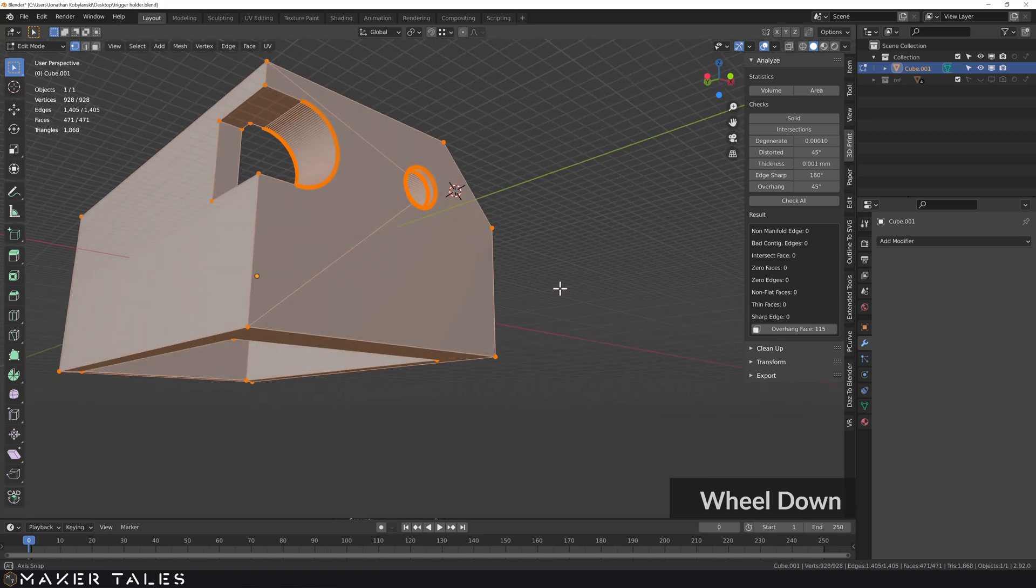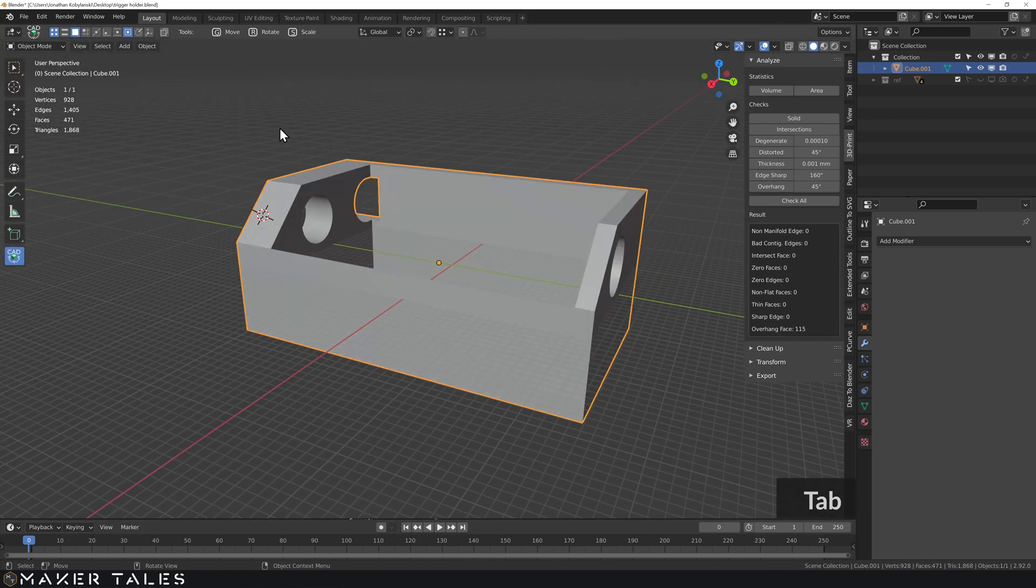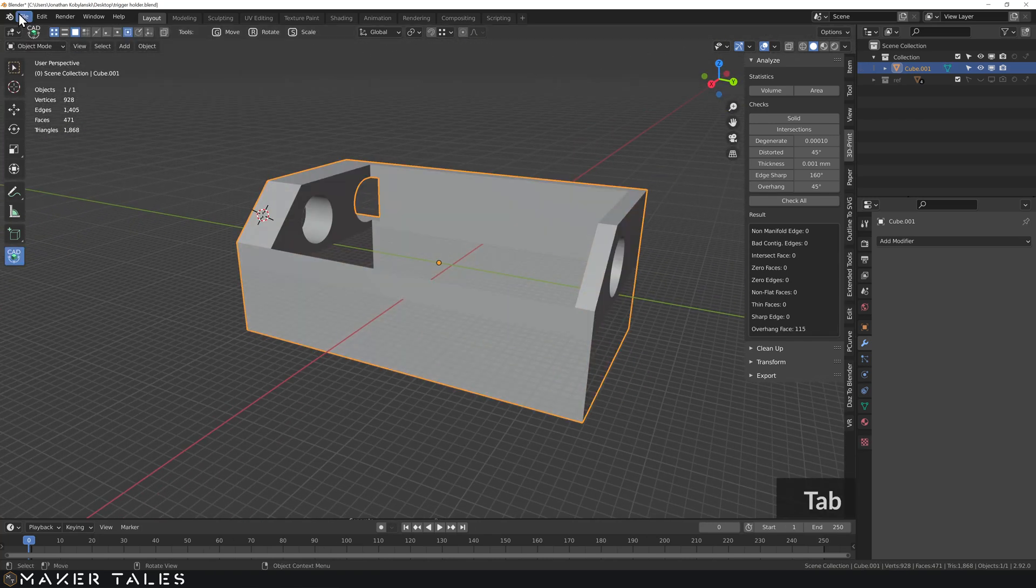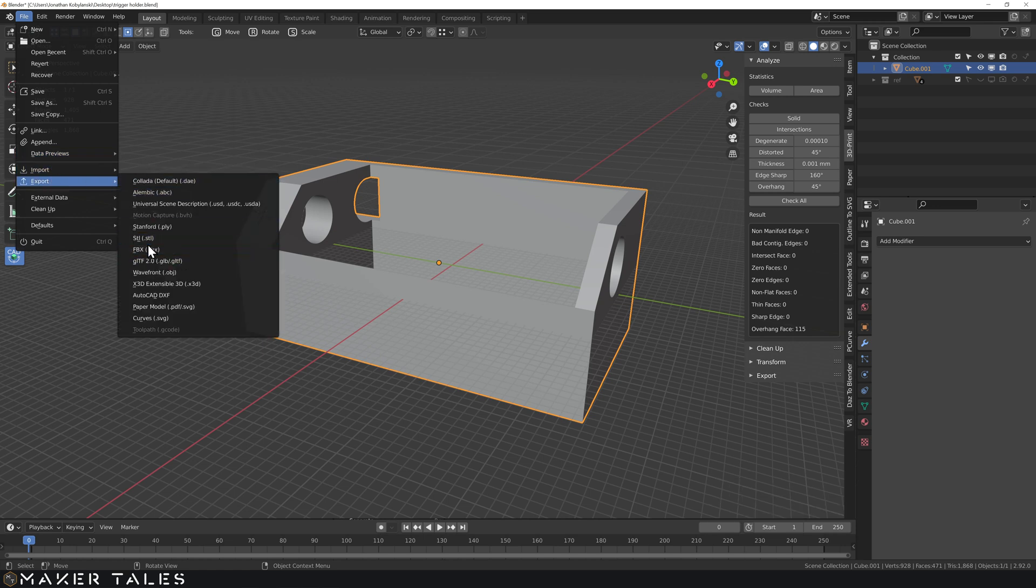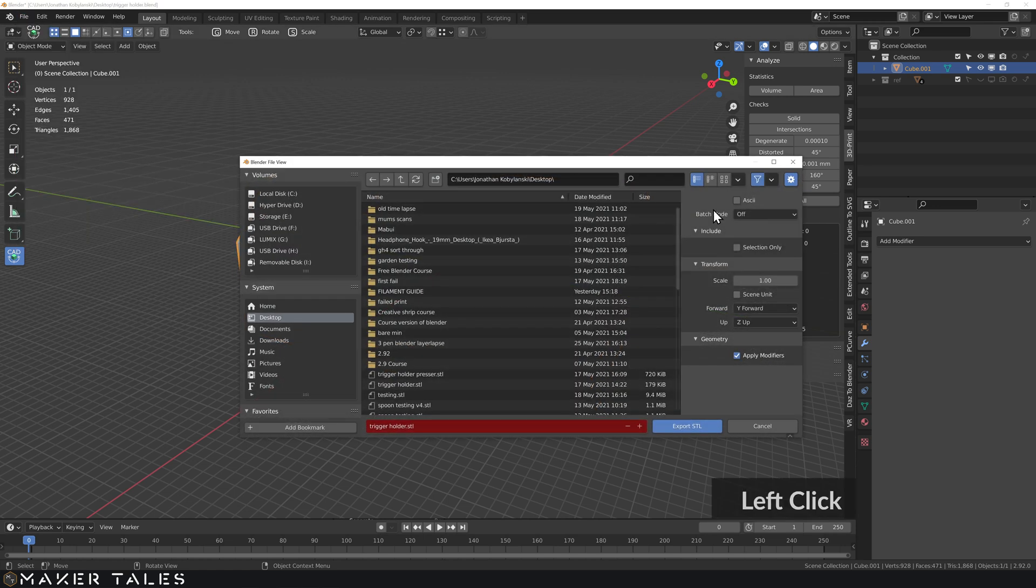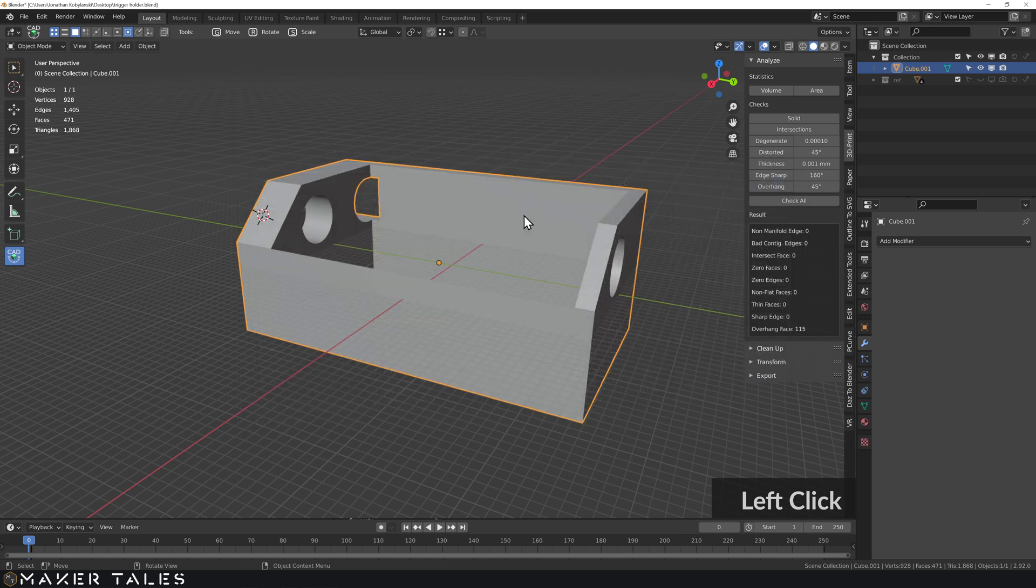Let's export this as an STL now. So file export STL and make sure you go selected only. I'm going to go to my desktop, export that. I'm going to take it into Prusa and see how that turned out.